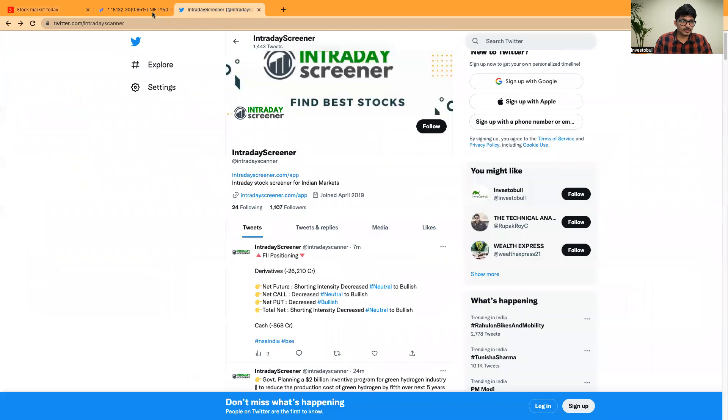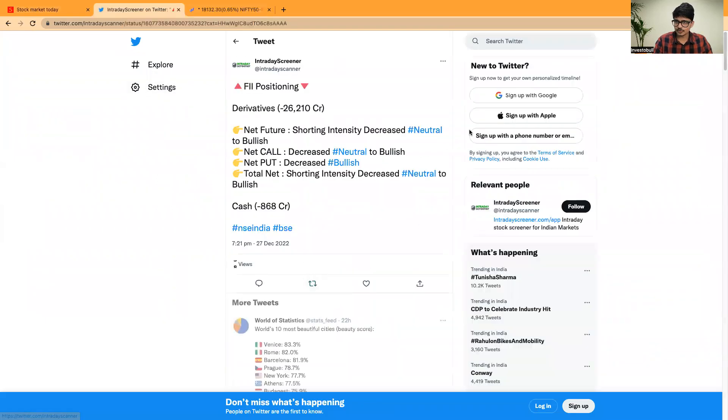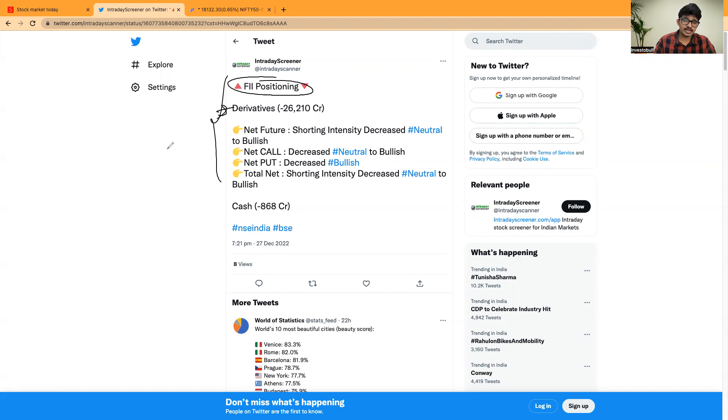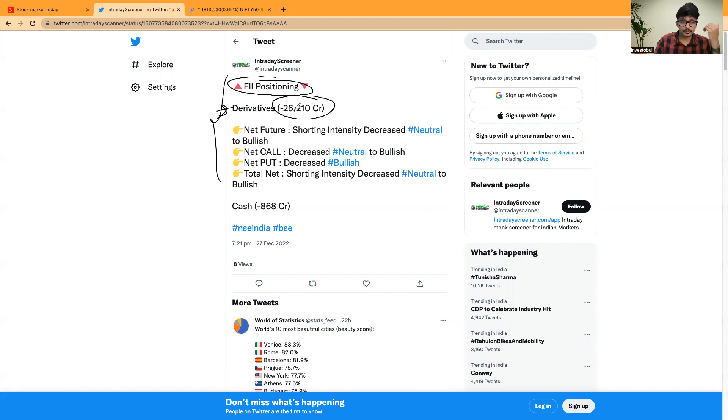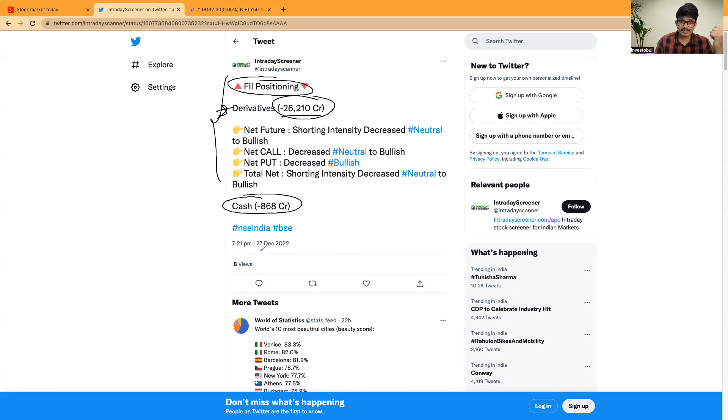Now when it comes to the FII and DI cash activity, these are the data that you can clearly see here. When it comes to the derivative segment, FII is the net sellers and they have sold 26,000 crores of rupees. In cash segment, FII is the net sellers and they have sold 868 crores.